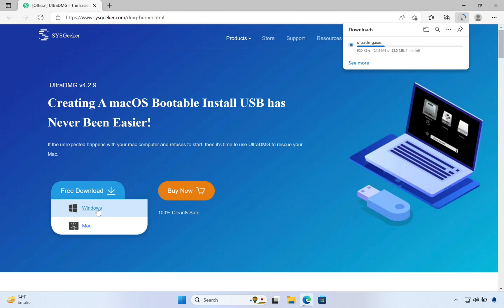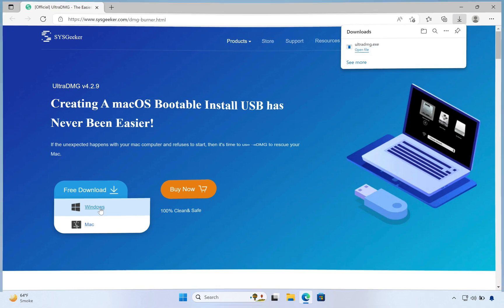UltraDMG is a paid software, but a trial version is available for download. One of the best things about UltraDMG is that it can be used on both Mac and Windows platforms.